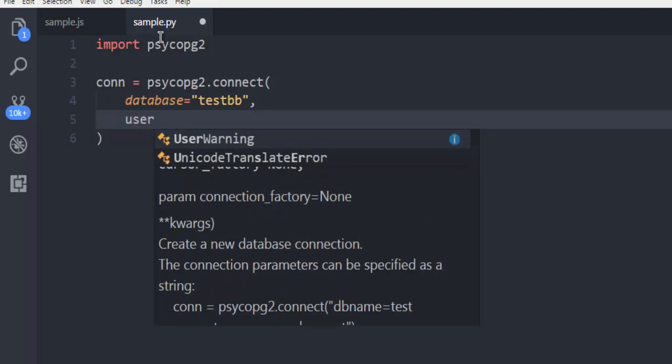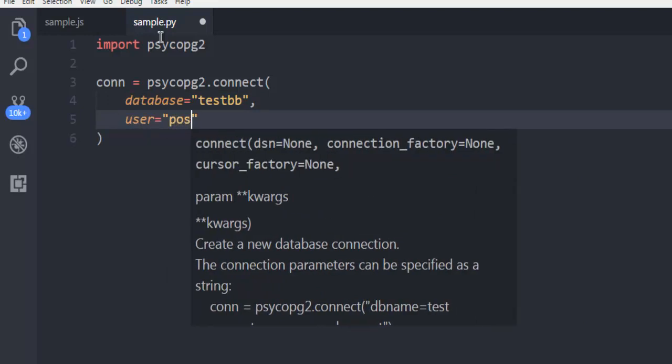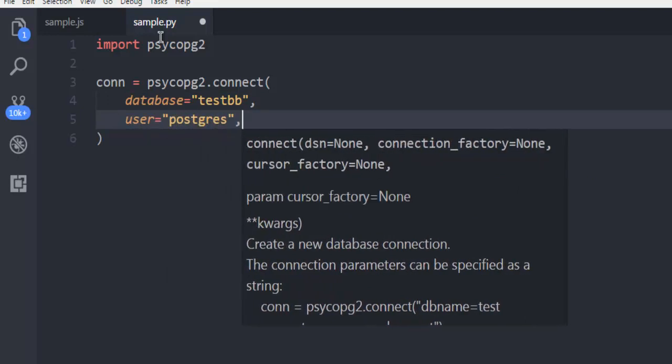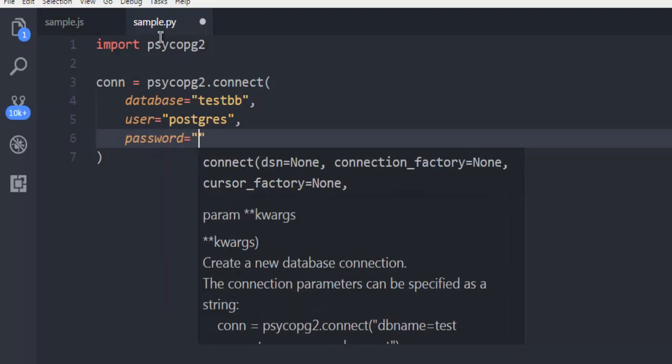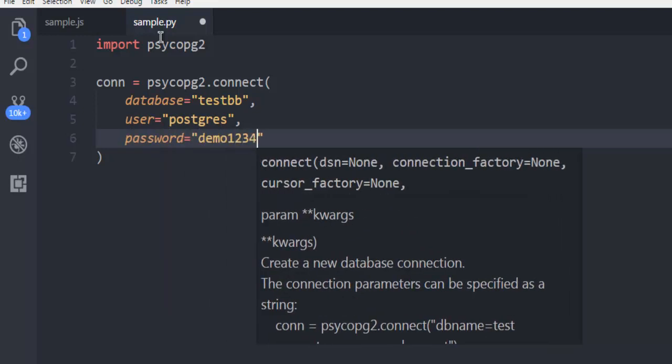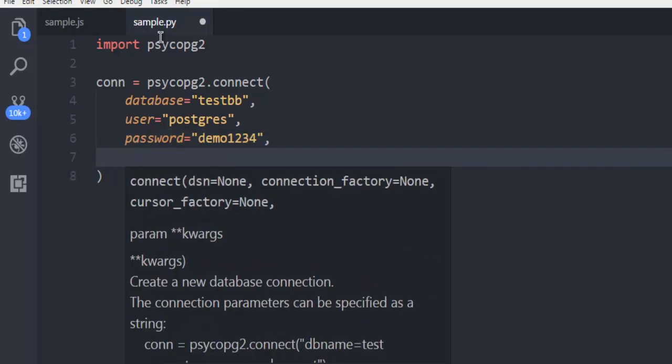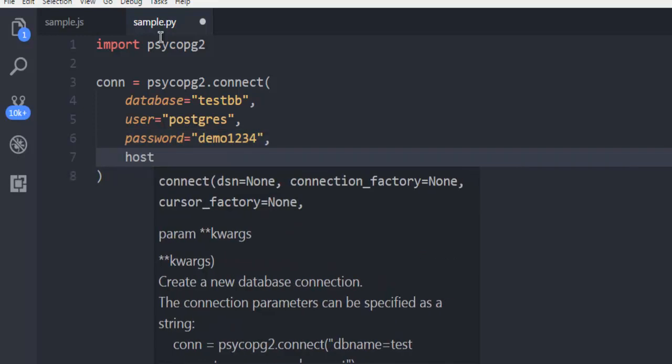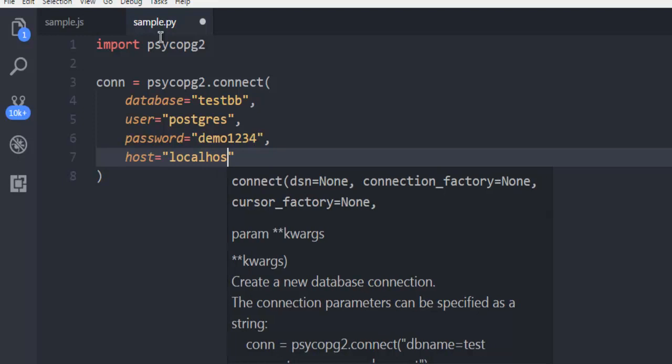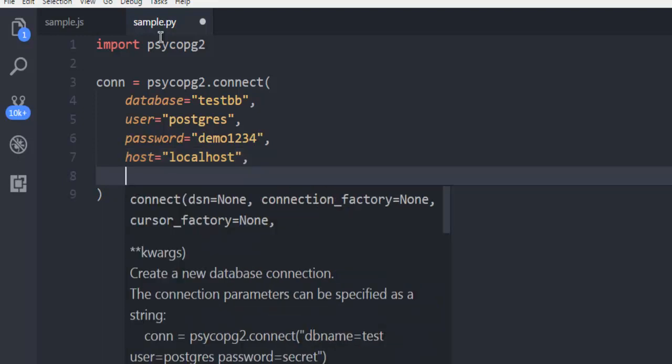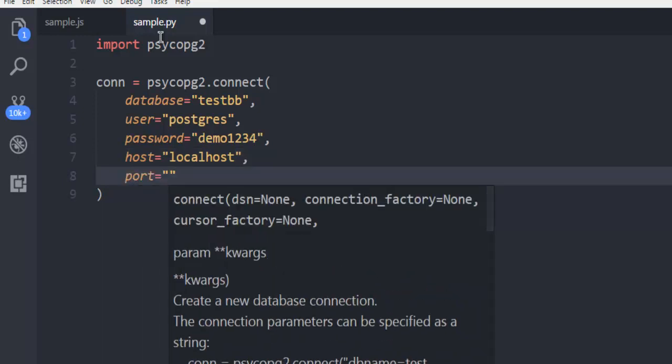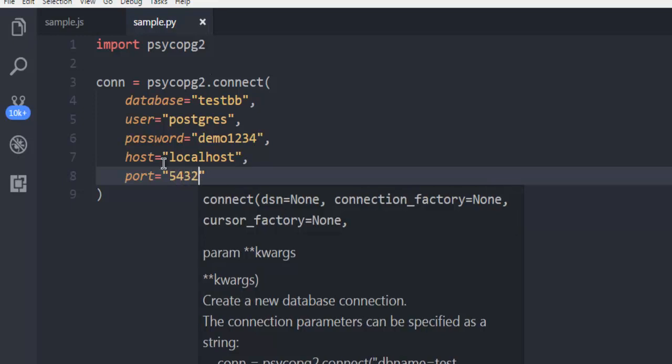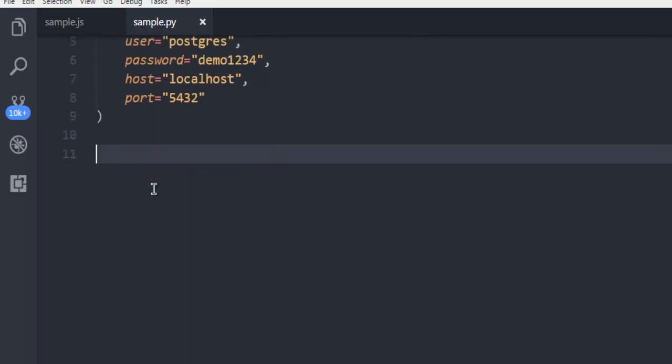Here the user name is Postgres. Then password is demo1234. Next thing is host which is localhost. After that port which is 5432. Once you have these details we are ready to run our query.